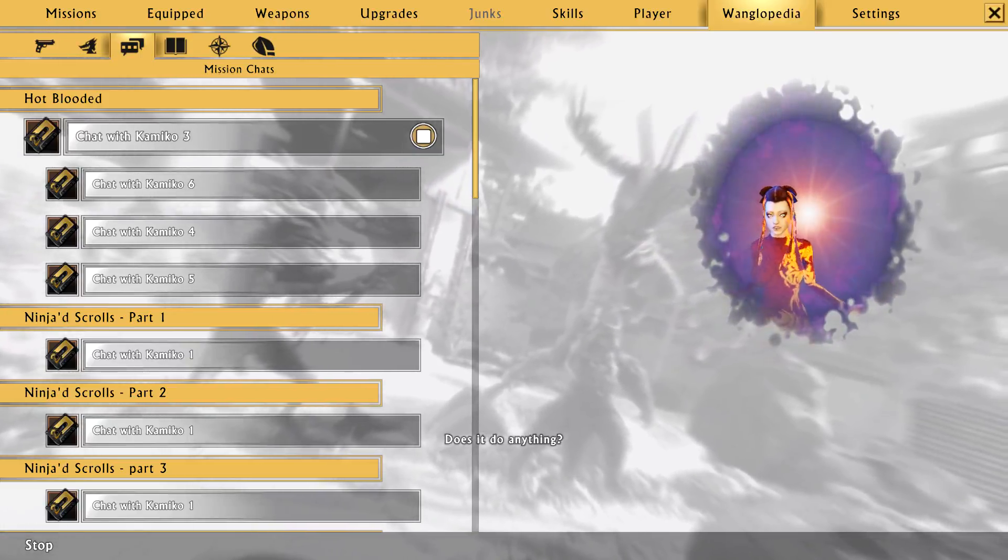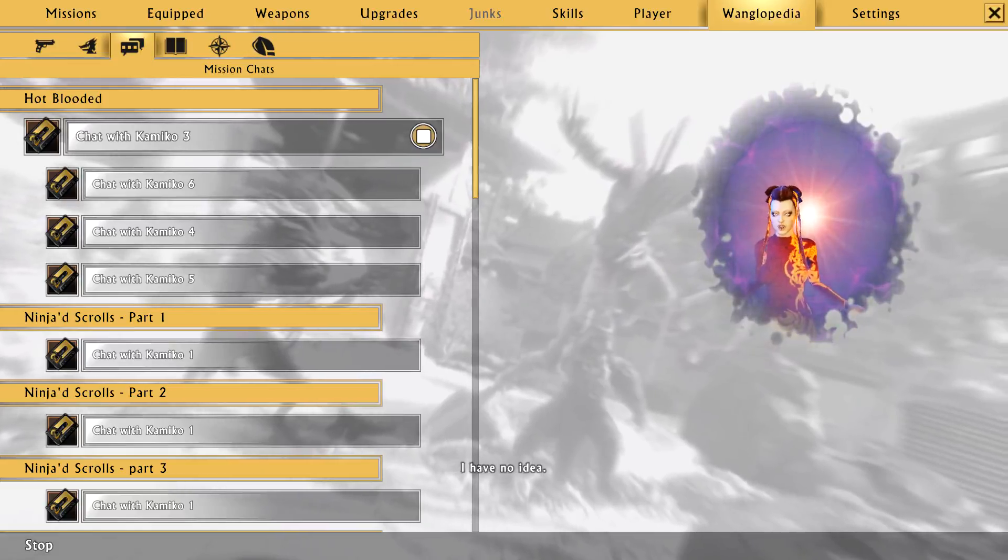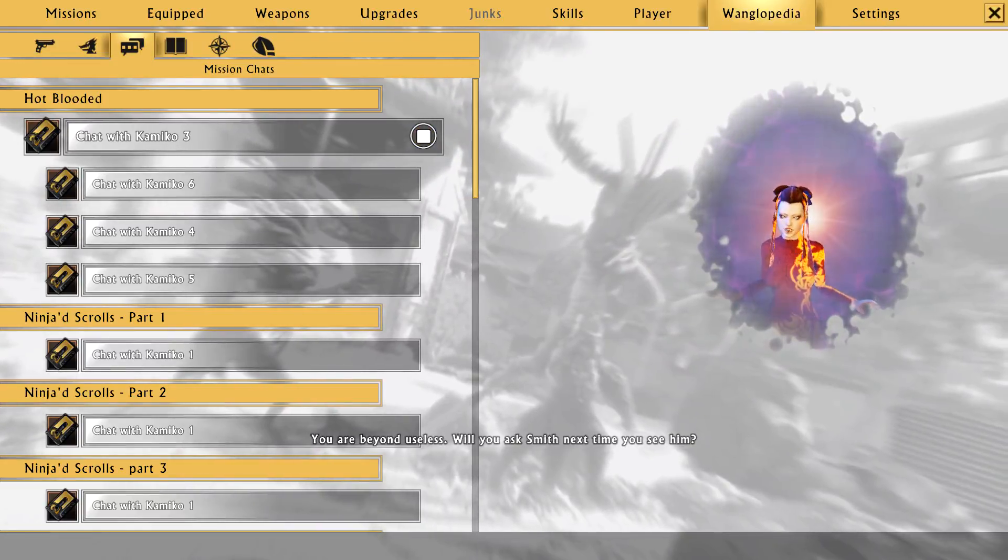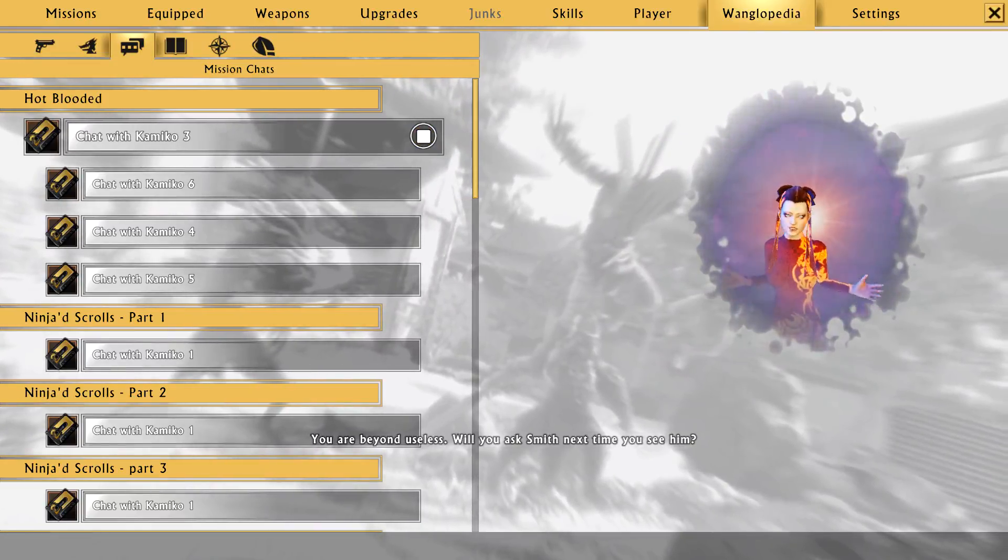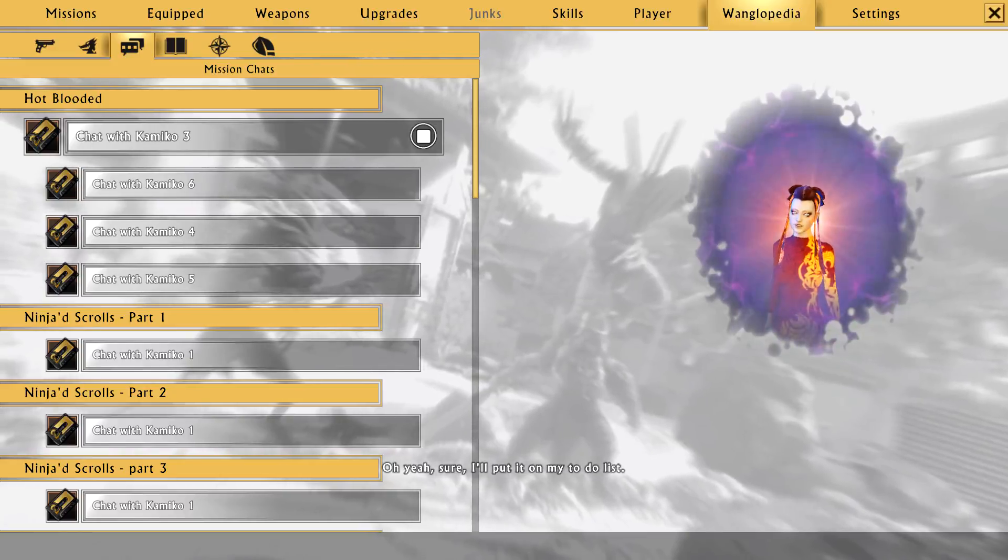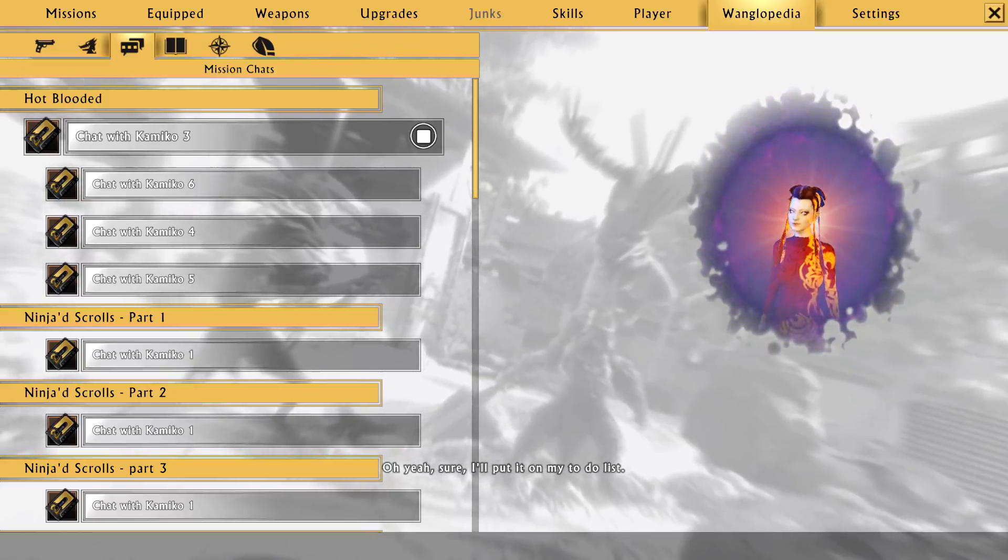Some kind of an amulet-looking thing. Well, does it do anything? I have no idea. You are beyond useless. Will you ask Smith next time you see him? Oh yeah, sure. I'll put it on my to-do list.